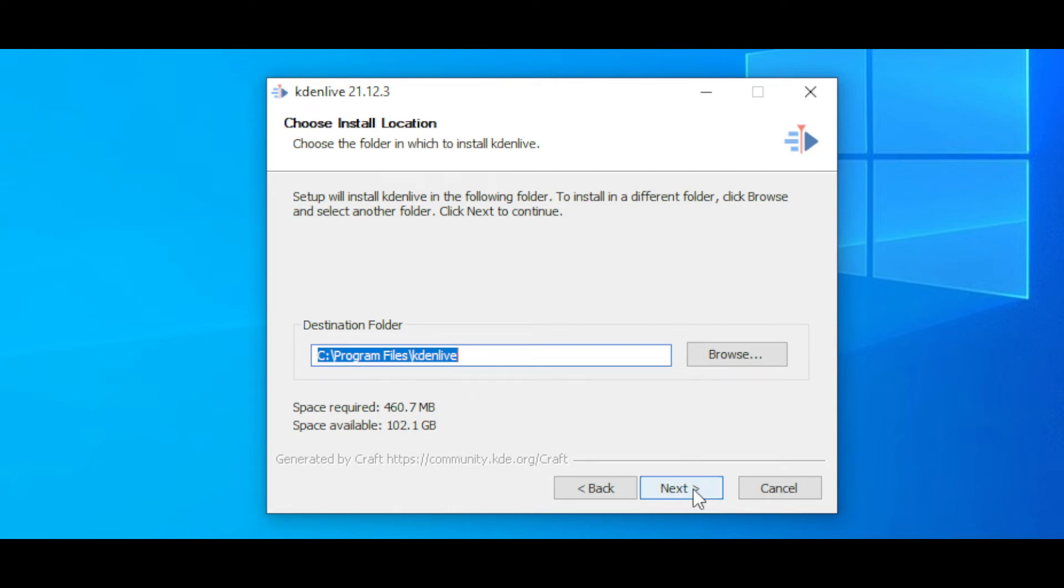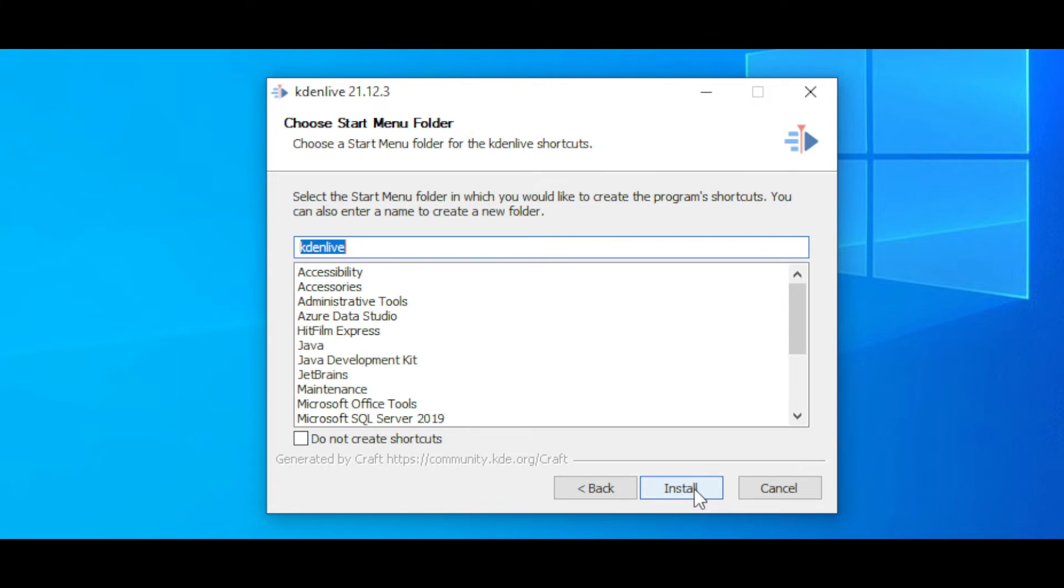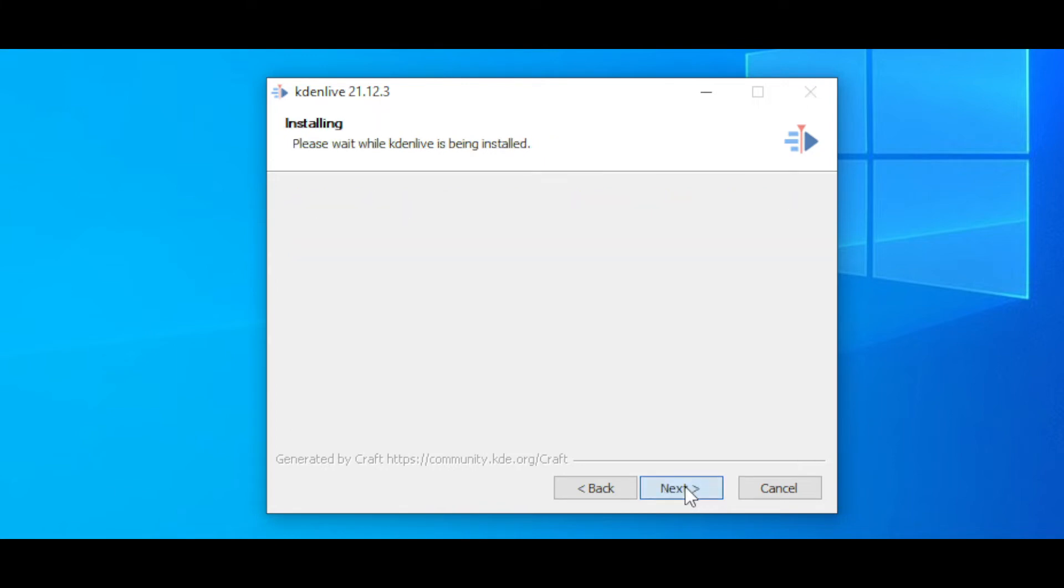Click on Next and then click on Install. This will take about one or two minutes.